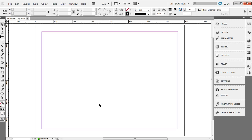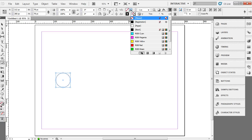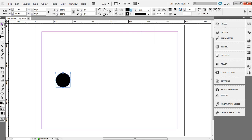So from this point I'm going to drag out an object. I'm going to hold down my shift key to constrain it. Go up to my options panel and give it just a black fill there.